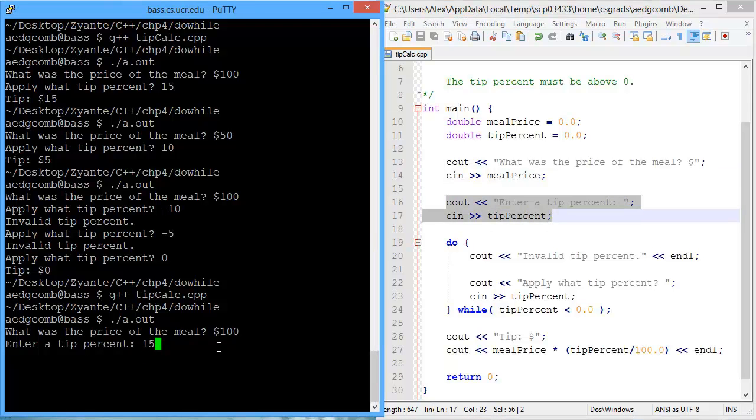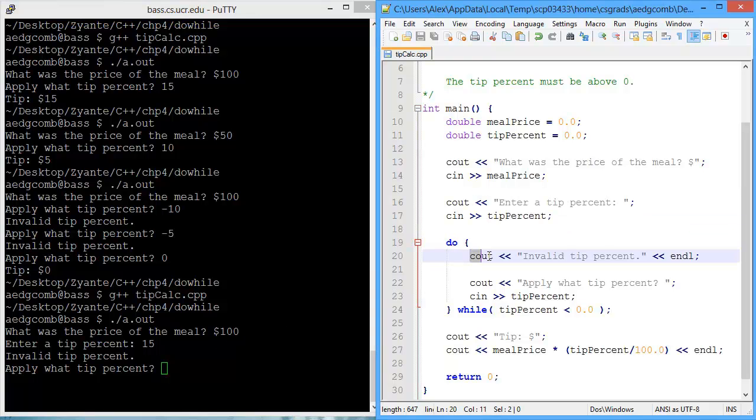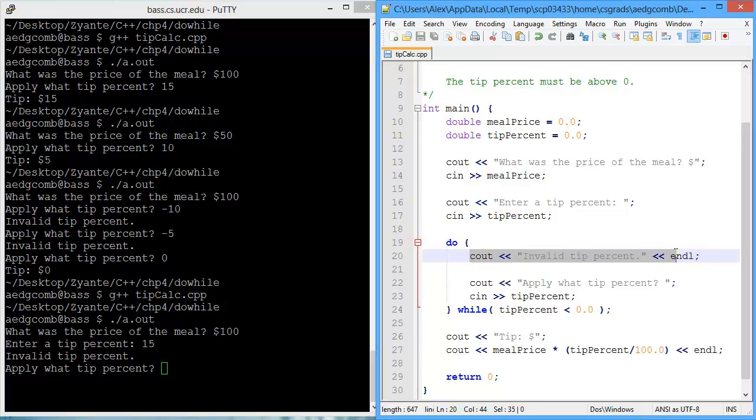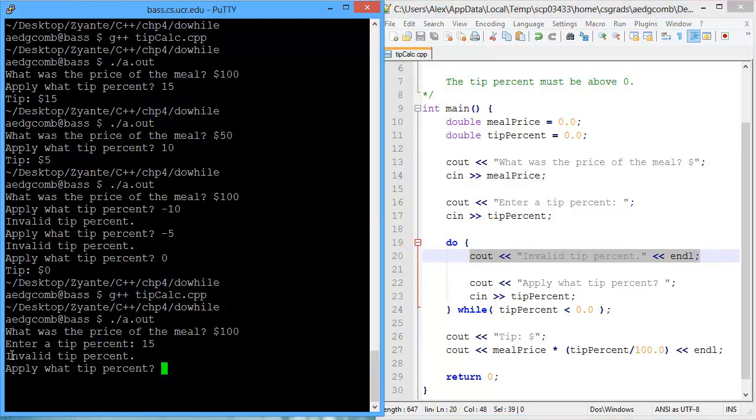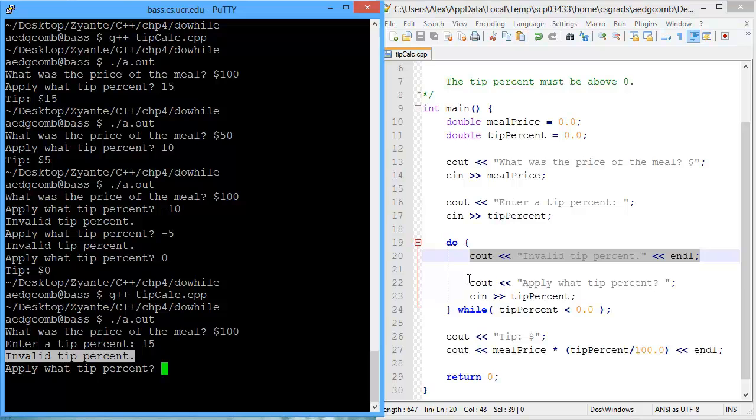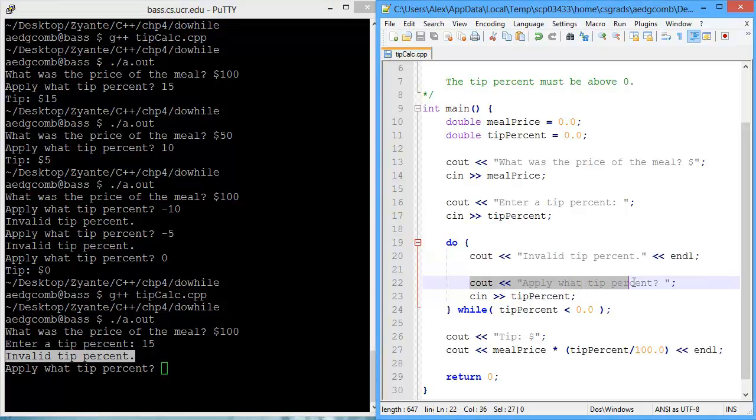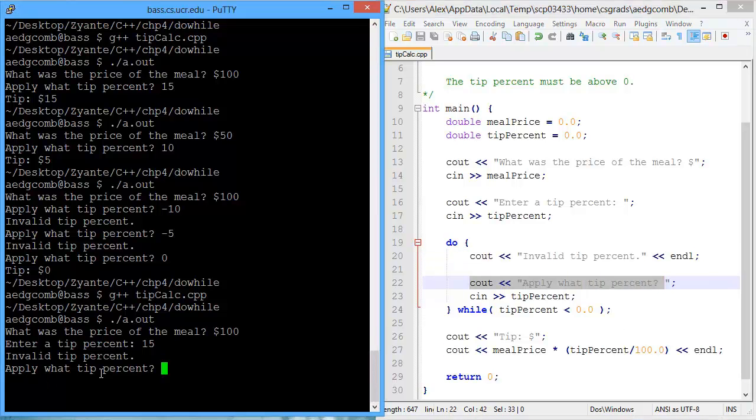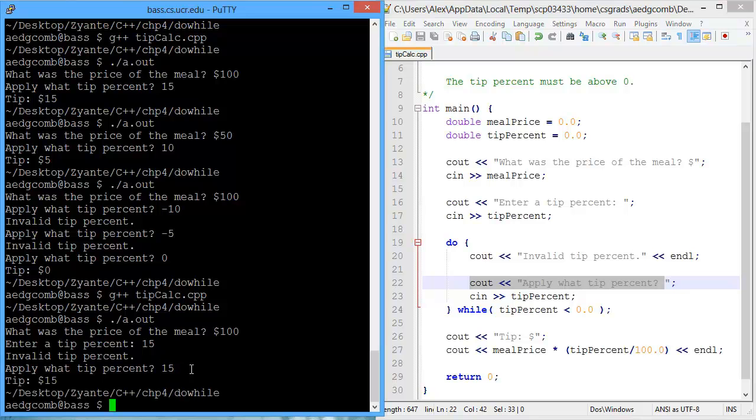So then it enters the do part of the do-while, where the program outputs an invalid tip percent. We see that here. And then the program prompts the user, once again, to apply a tip percent. That's seen here. So if I apply, let's say, 15, then we get the correct tip percentage.